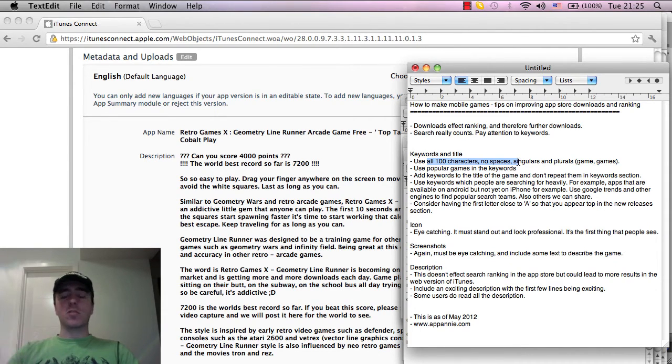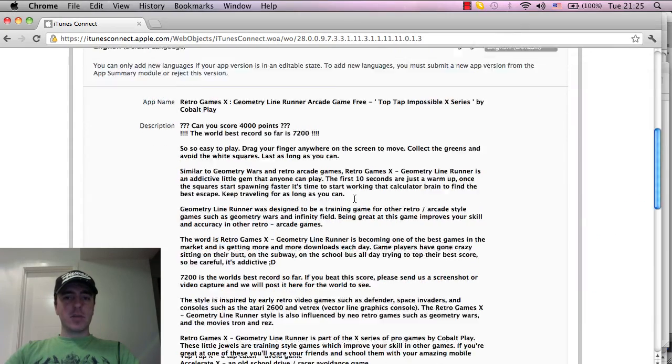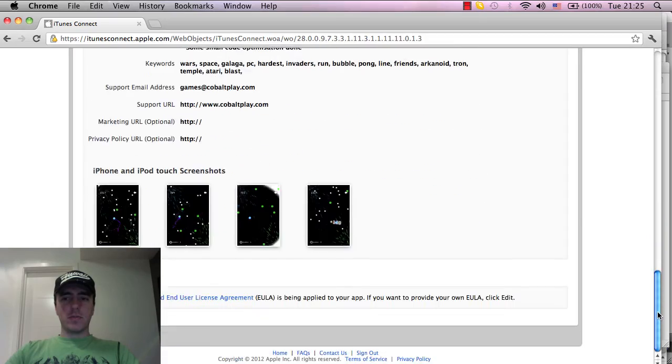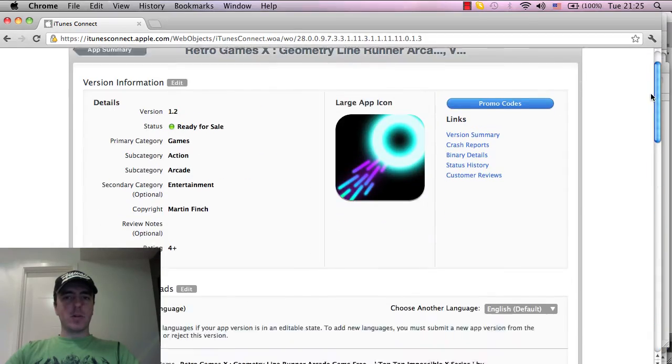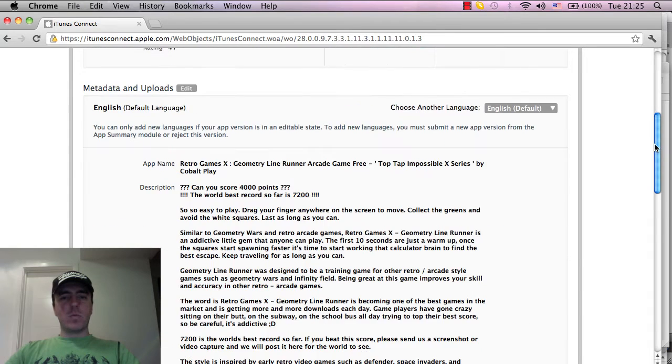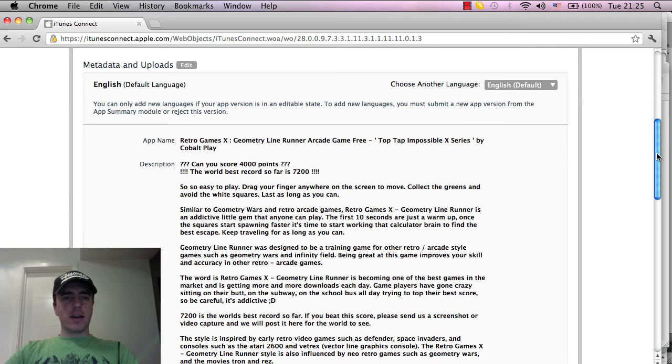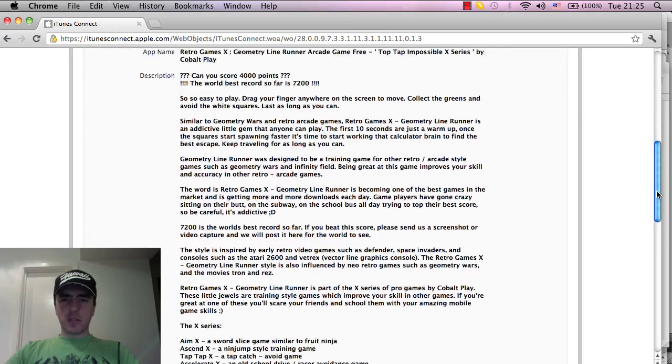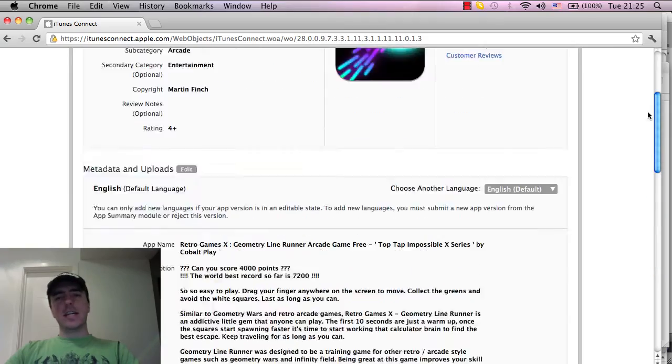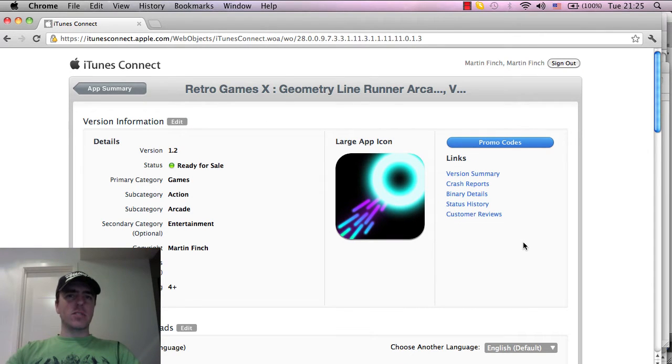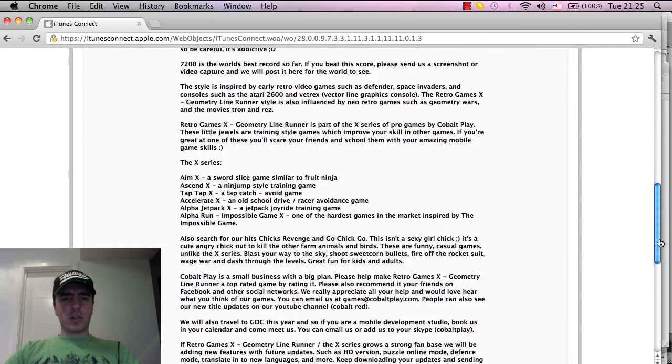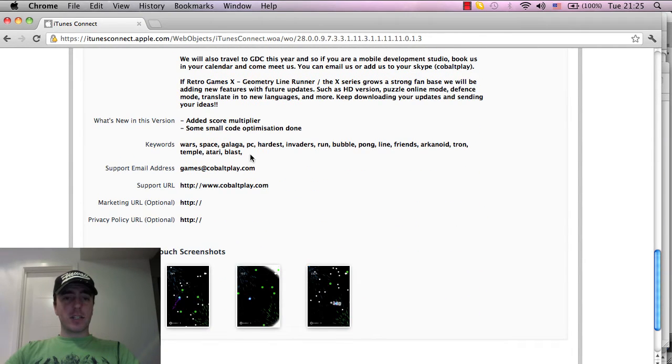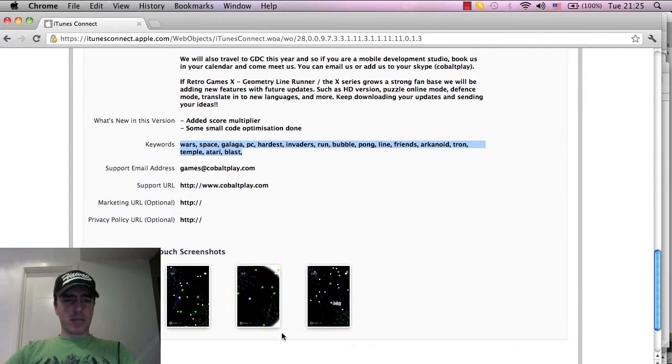In the keyword section, so this is the iTunes website where you basically upload your games or applications, part of it is obviously your application icon, the description of the game, the keywords and then screenshots. Anyone who's an Apple developer and has actually uploaded an application is familiar with this site. The first thing I want to talk about is the keywords here, this section. This is our game Geometry Line Runner, just one example.